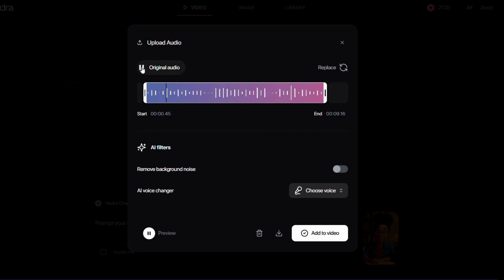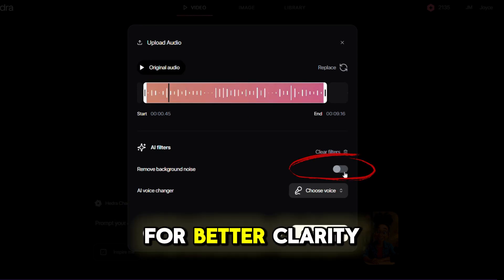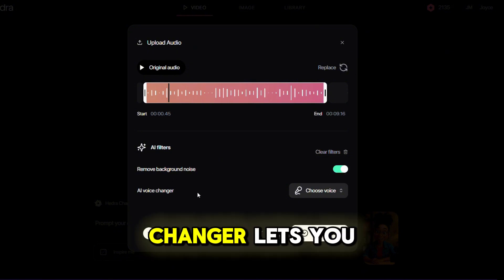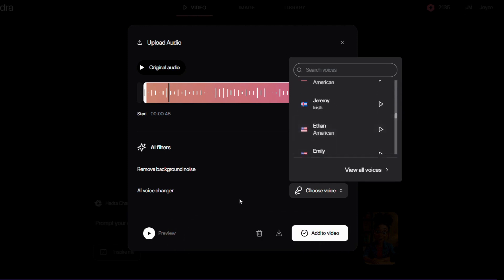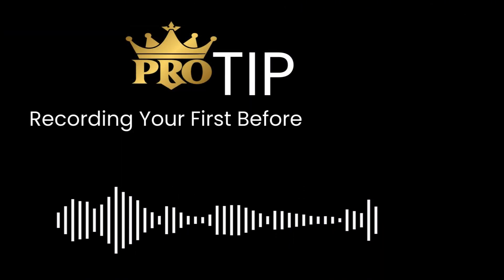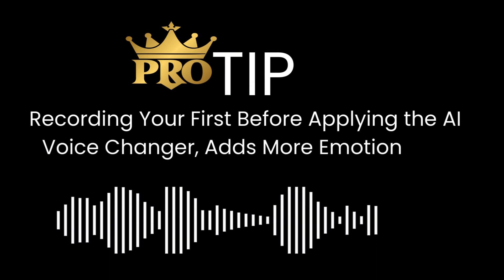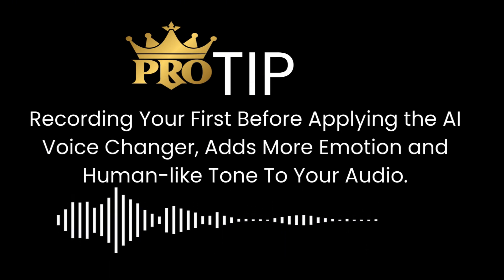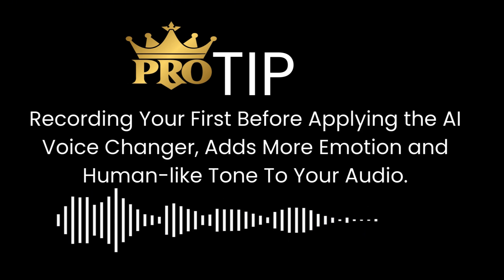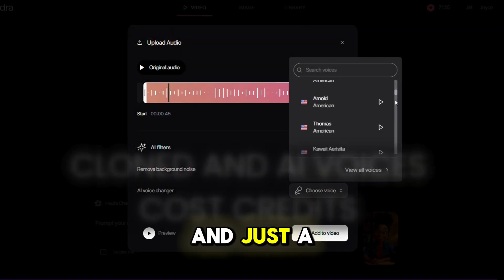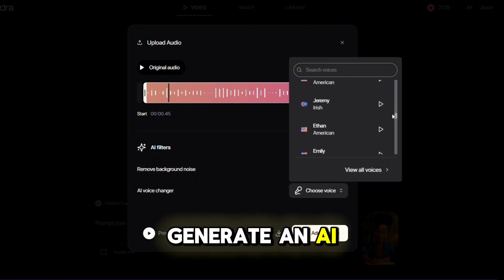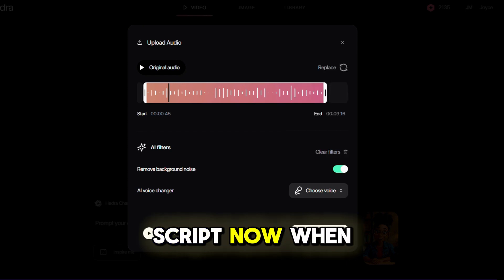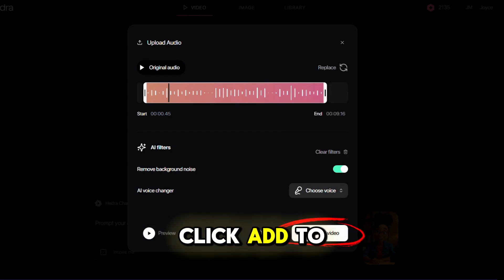Hey there! Want to make... I always toggle on remove background noise for better clarity. The AI voice changer lets you turn your own voice into one of their AI voices. Pro tip: recording your voice first and then applying the AI voice changer adds more emotion and human-like tone to your audio. Just a heads up — it does cost one to two credits to generate an AI or cloned audio script. Now, when you're ready, click Add to Video.